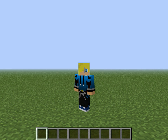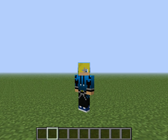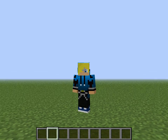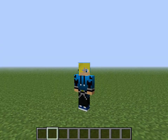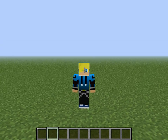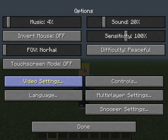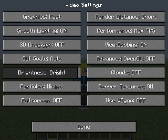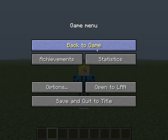Hey guys, what's going on? Nate here, and today I'm just going to do a quick little video for you guys, all you Minecraft players. Today I'm going to do the difference between fast graphics and fancy graphics. Let's start off with fast.